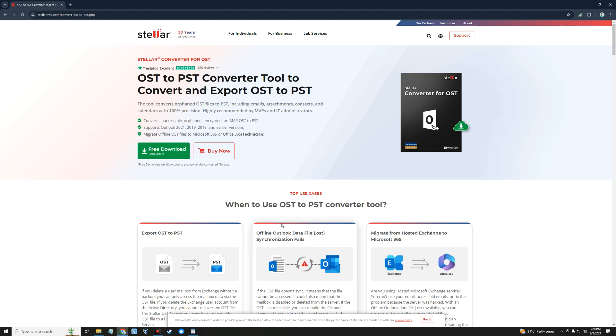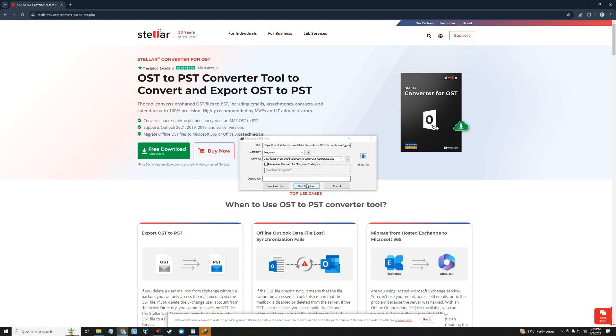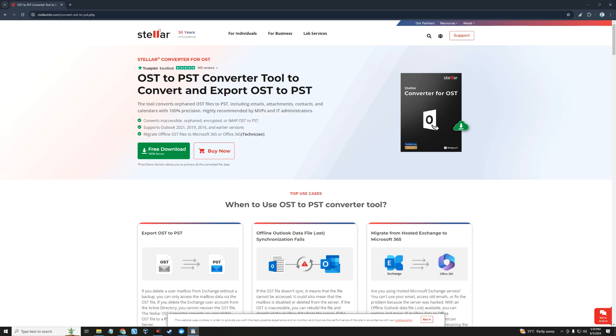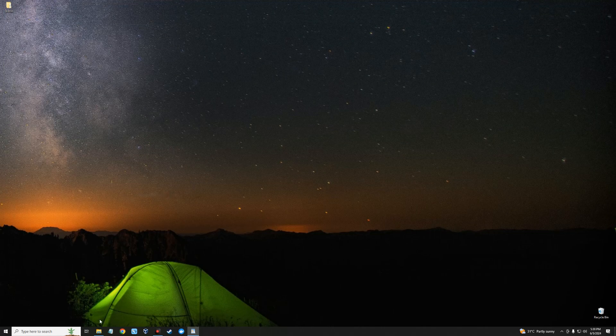Let's head to this page to download Stellar Converter for OST. I'll provide this download link in the video description. We can click on free download and start downloading. After downloading, we can close our browser and open our download folder.